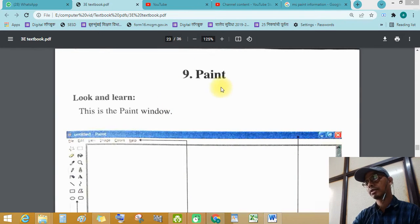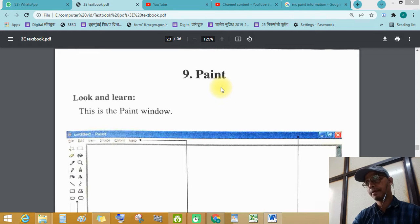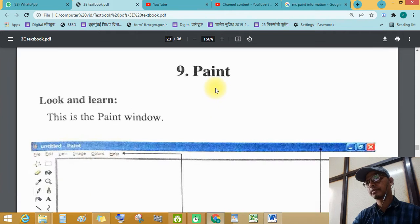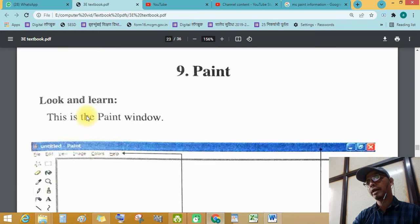Students, see this, chapter number 9, Paint. Look and learn, this is the Paint window.